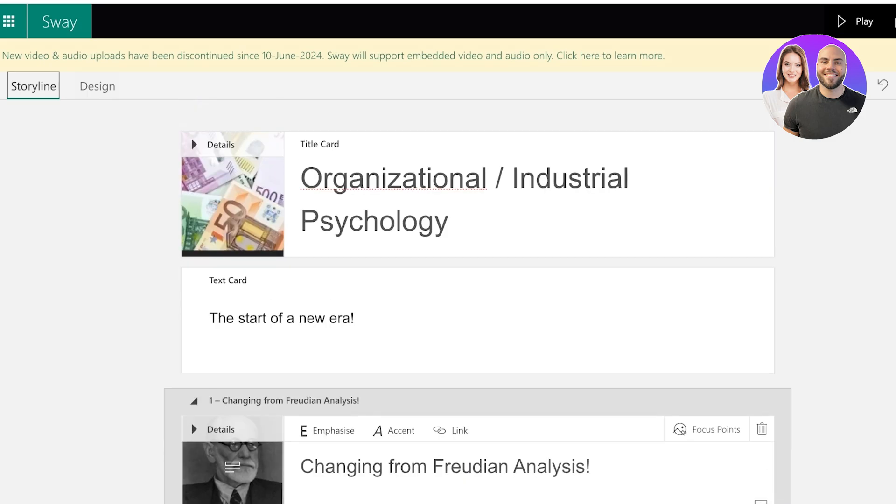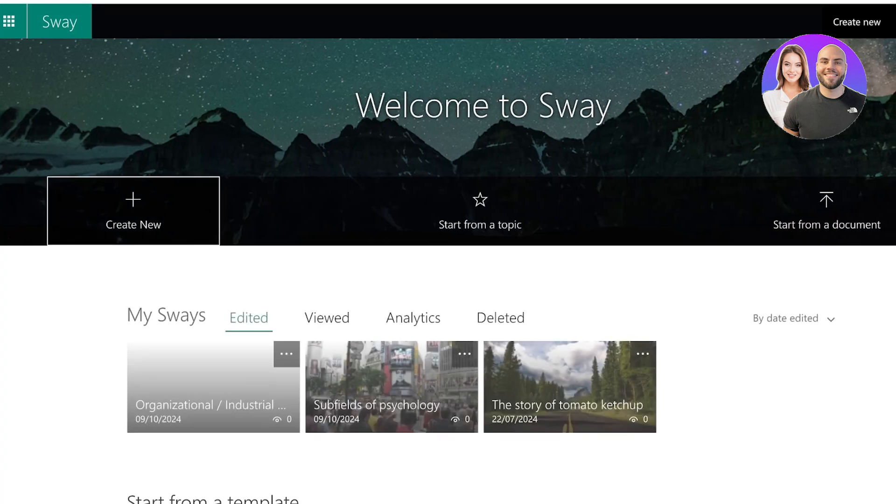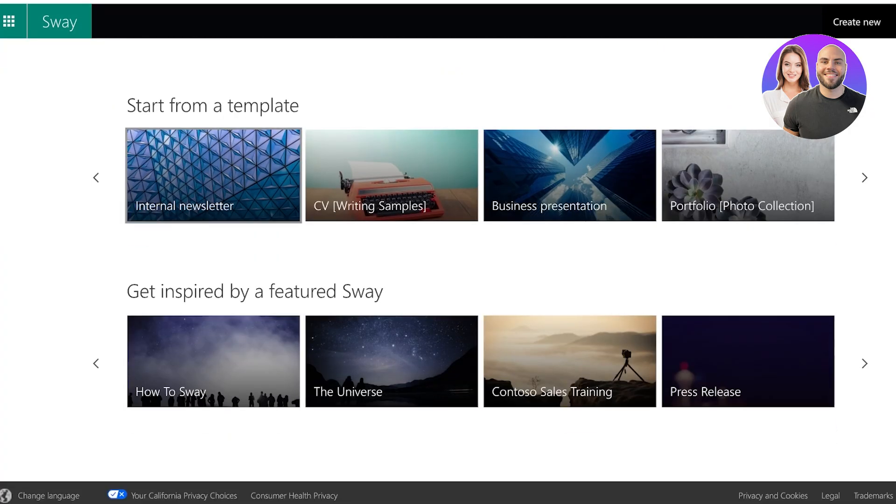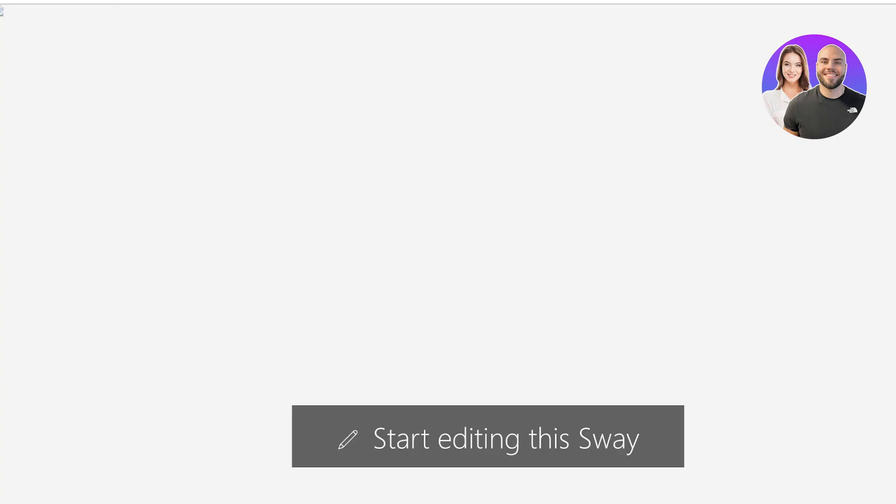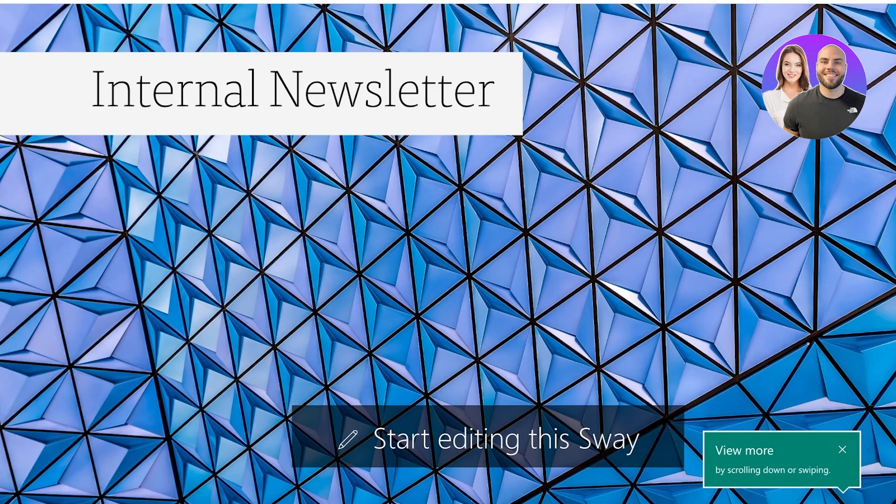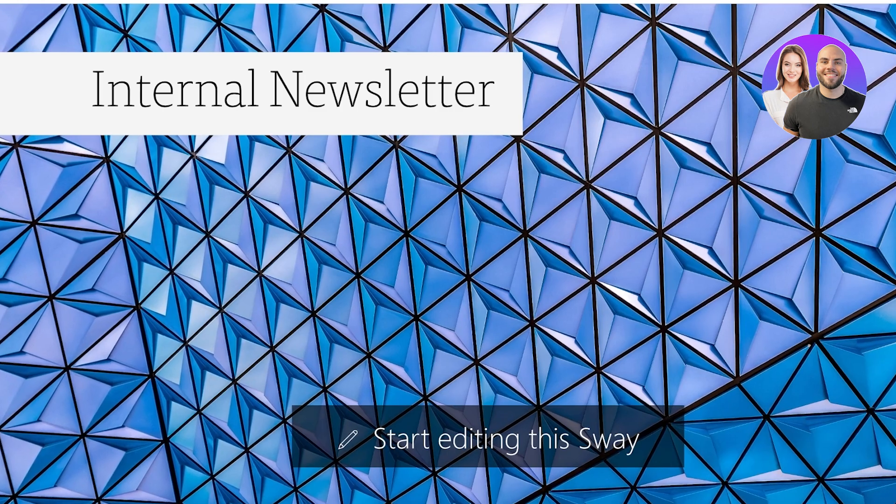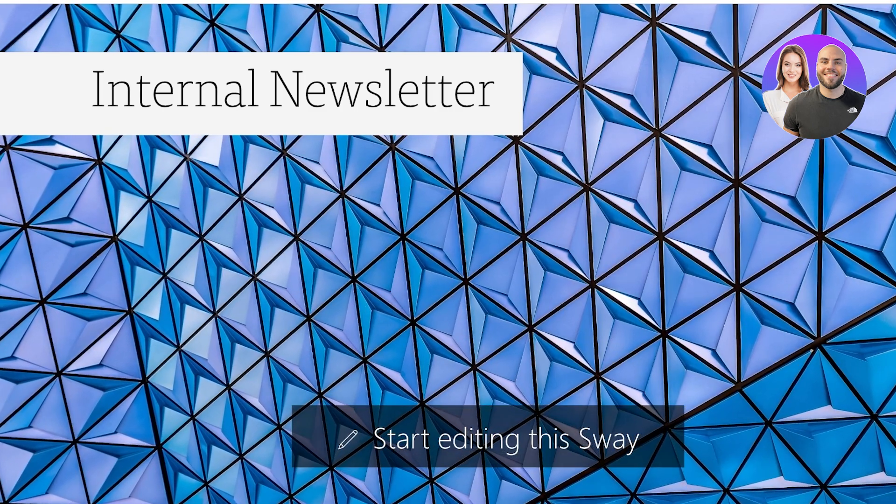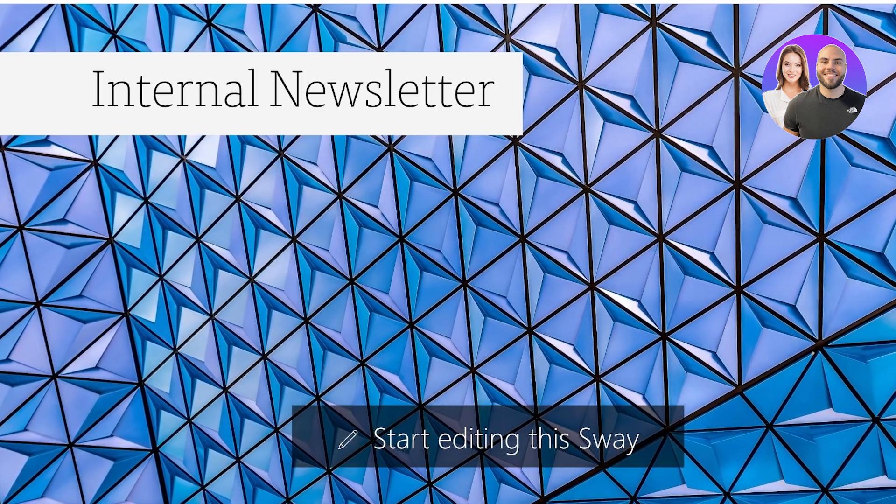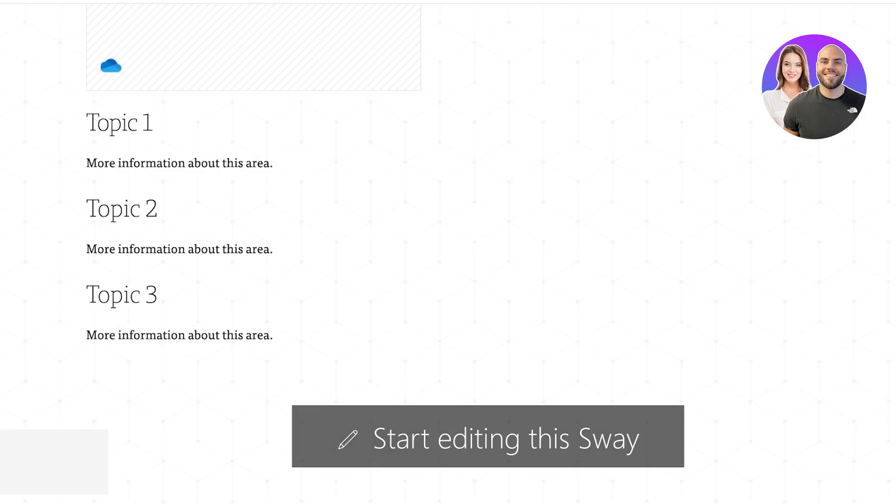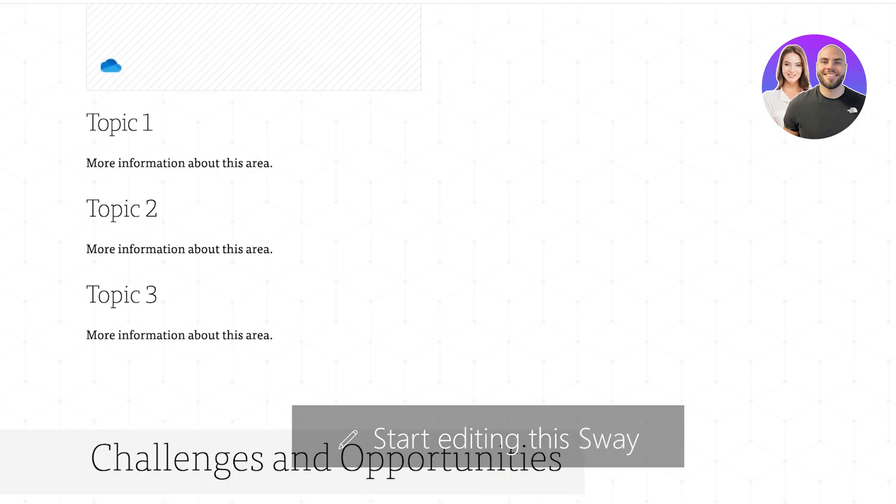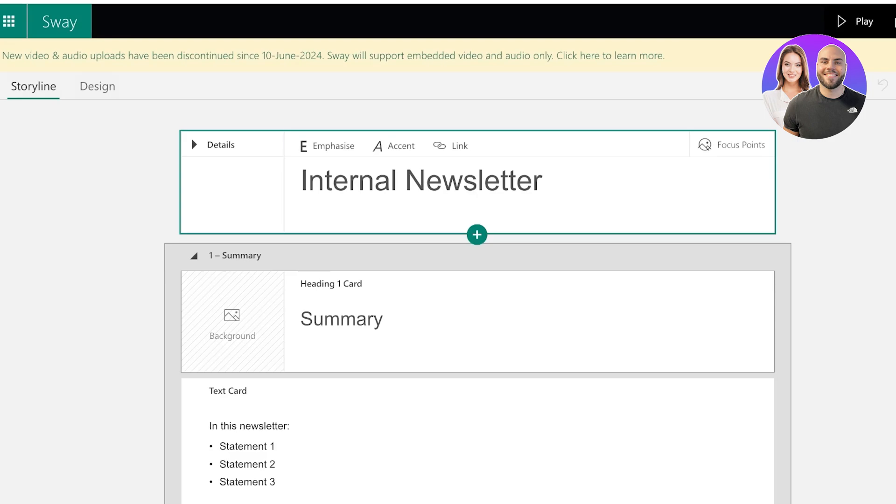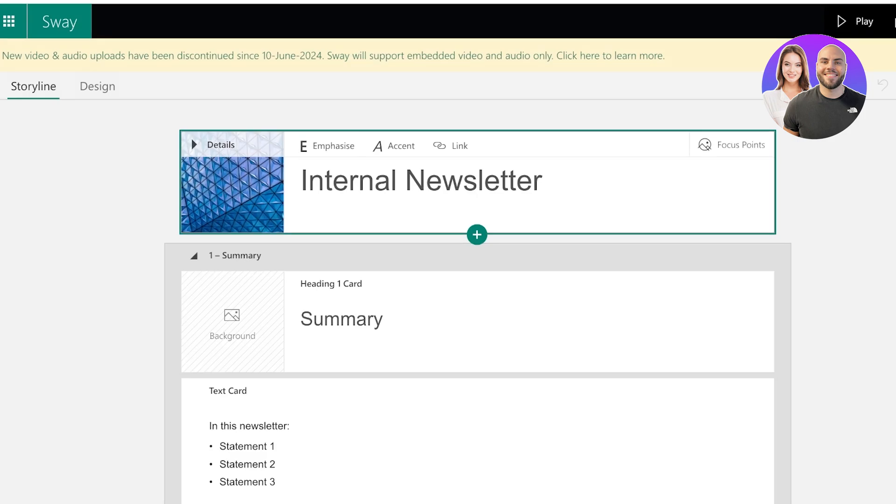So if you're looking to create newsletters, you can see you have templates for that as well. So if you take a look at this internal newsletter template, this is a simple template that we can view. You can see this is what the template looks like, and we can click on start editing template. This will prepare the template and you can customize it with your own info.